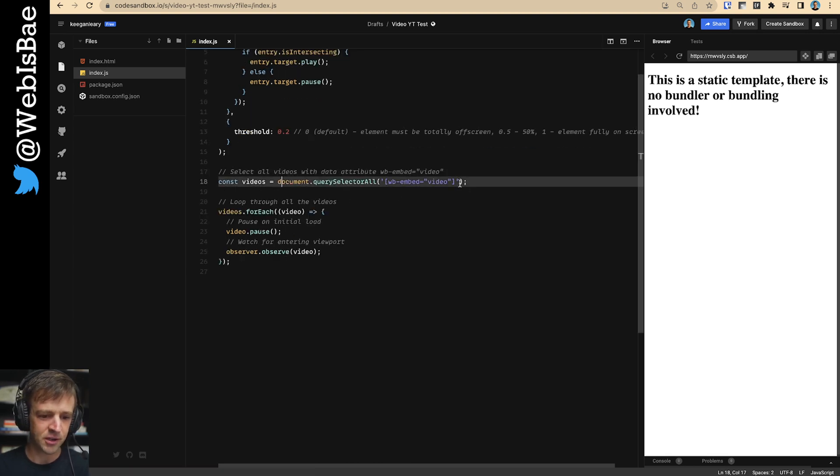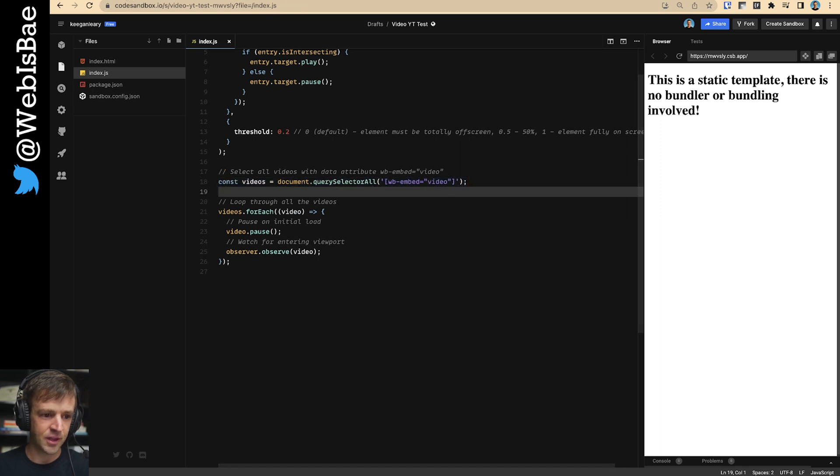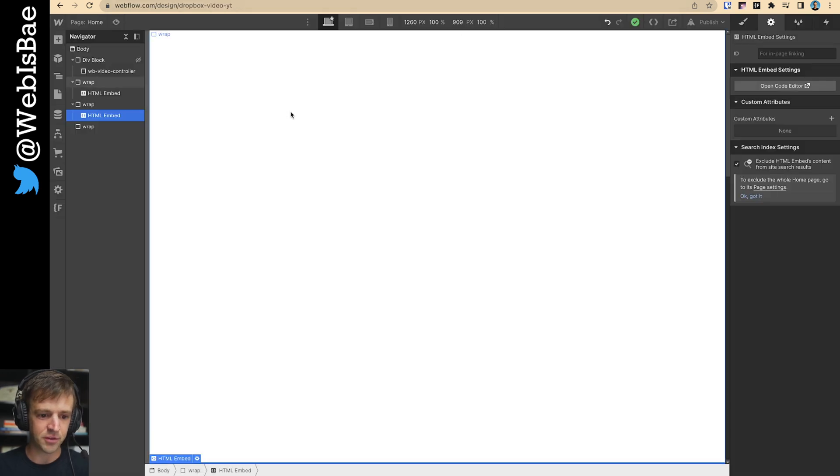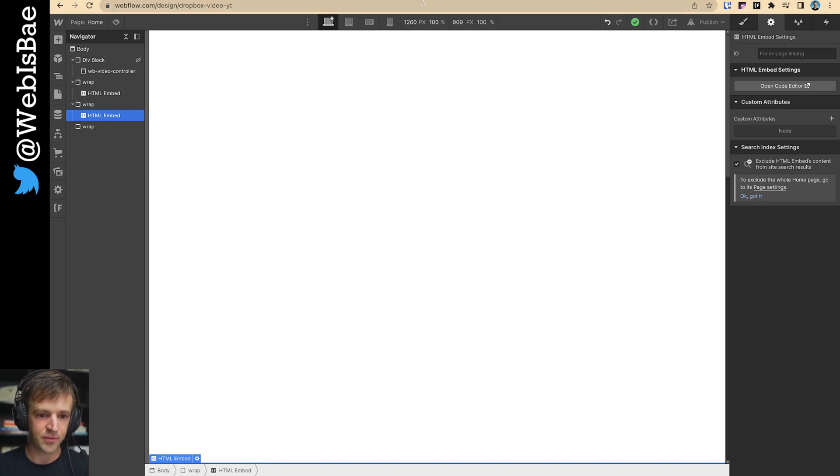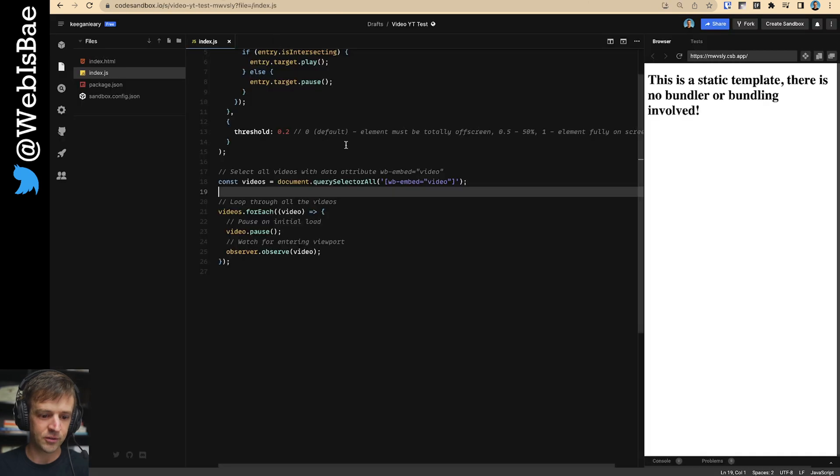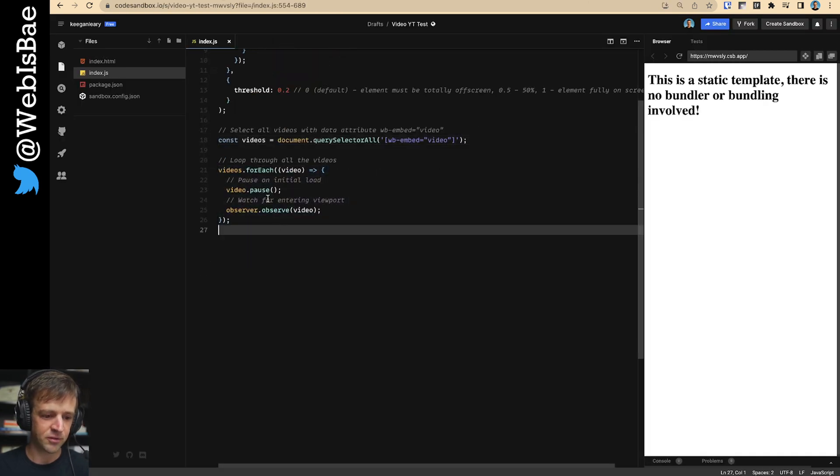And then this is a very similar block of code to what we already did. We're going to select all the videos by that data attribute. And you'll know that both of them have it because we just copy pasted. So this one's got that, sorry, not that class, the wb embed video. Come back to our code.